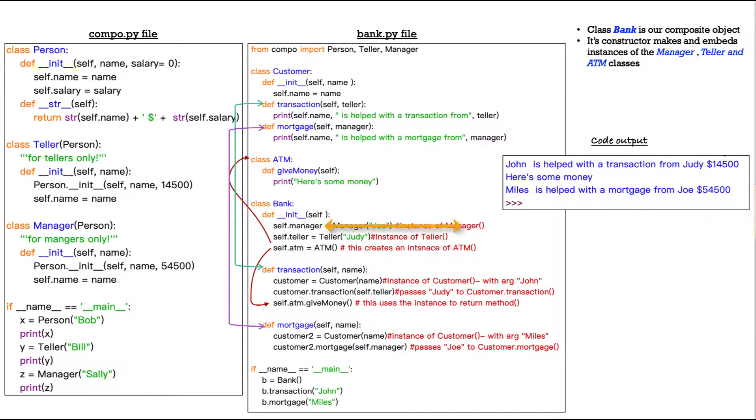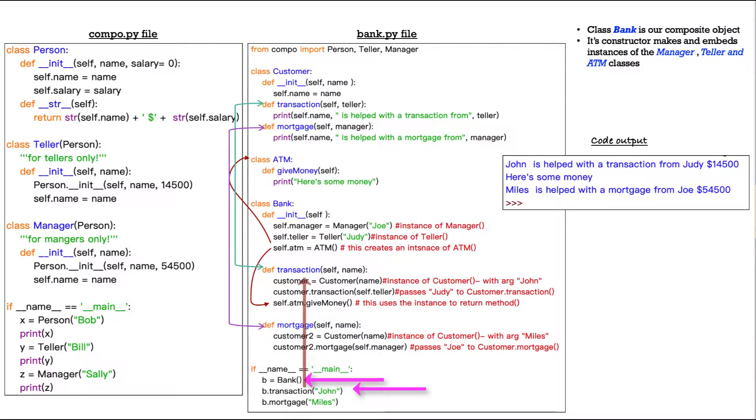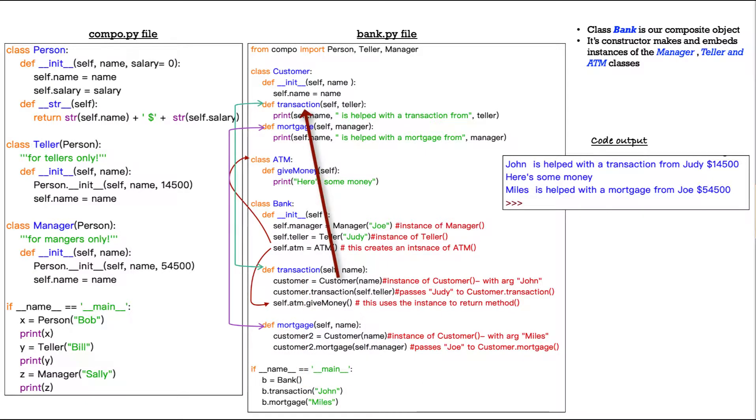So now, again, we print out B equals bank down here, then we do B dot transaction John. So we're calling the transaction method. And that method references the transaction method up here in customer. So when we print it out.